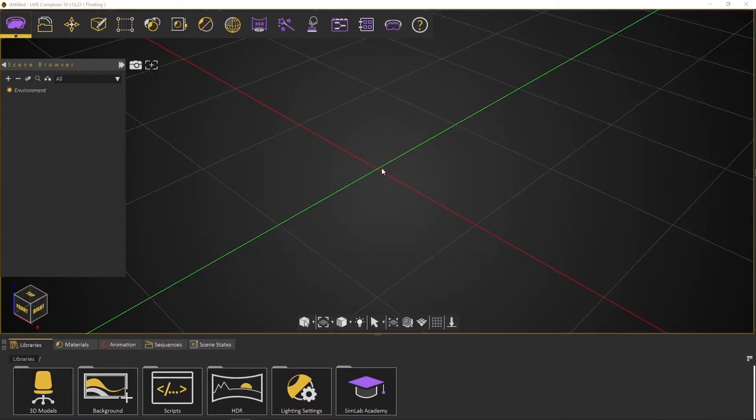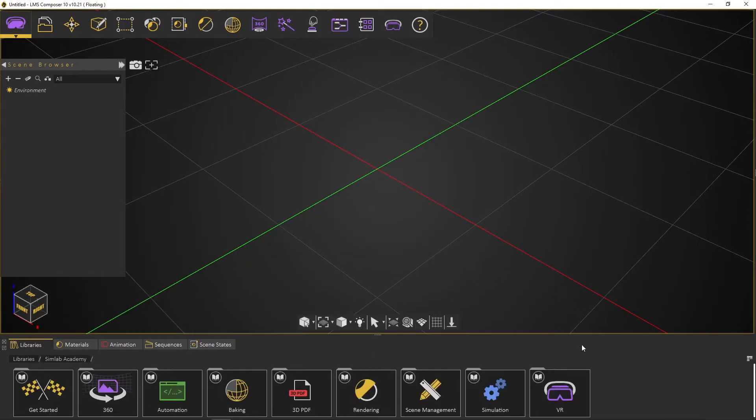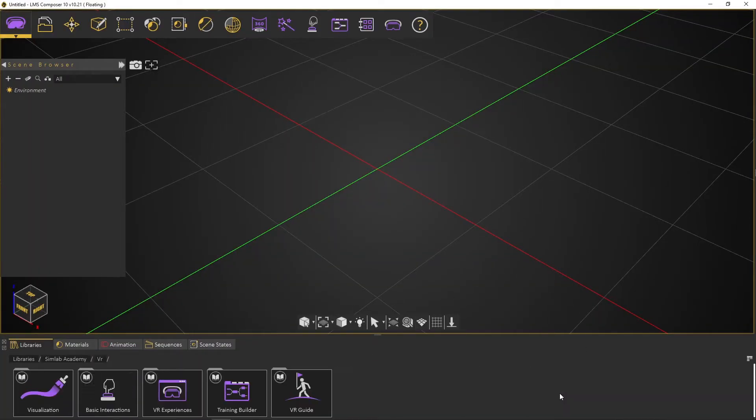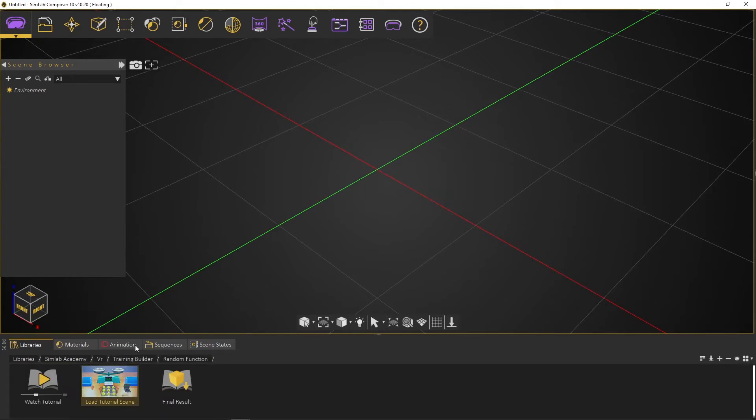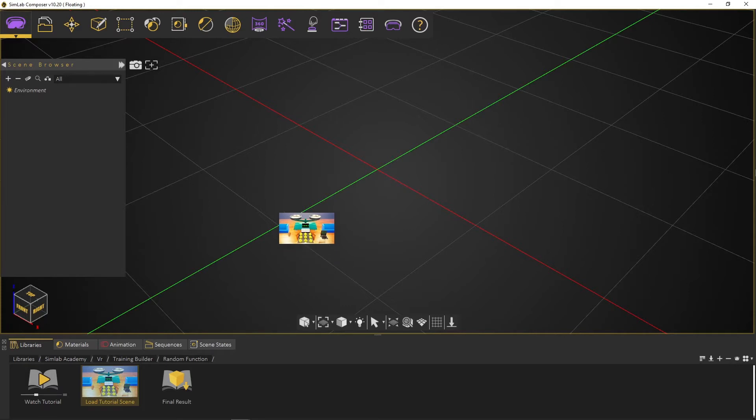From the SimLab Academy in the bottom panel, select VR, then select training builder, then random function. Select the load tutorial scene icon then drag it to the 3D area.